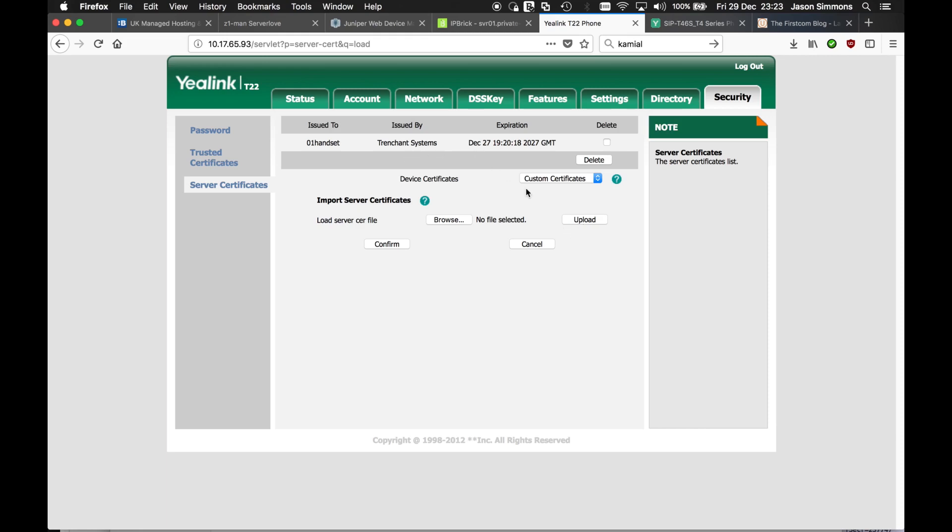And the same process. We need to change that from all certificates to custom. Click confirm. And then the phone will reboot.